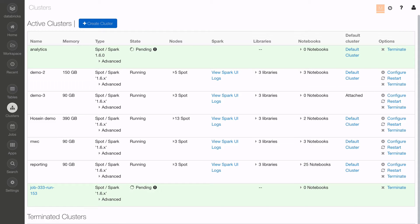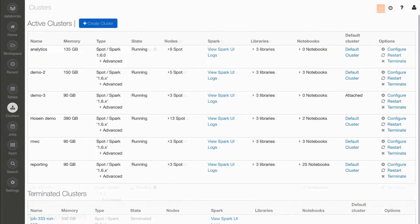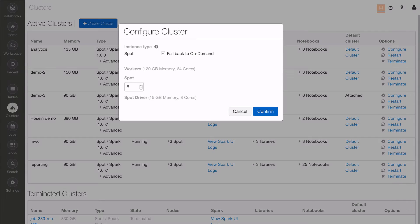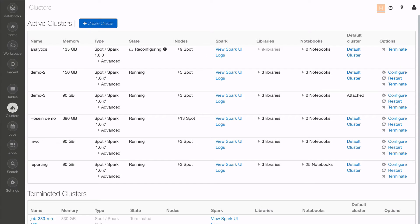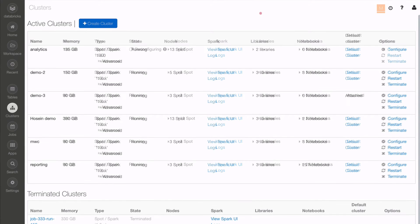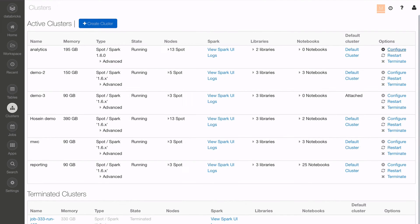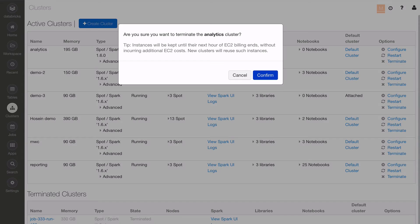With your cluster online, you can now attach and execute multiple notebooks. You can scale your clusters on demand by adding or removing nodes when you need them, restart when you need to reset your clusters, or terminate clusters instead of leaving them idle to save money.